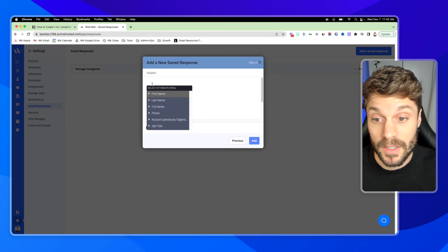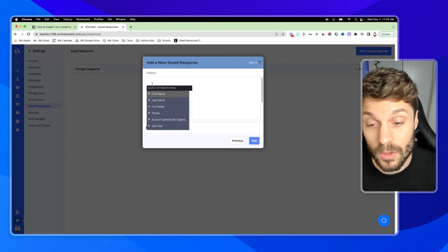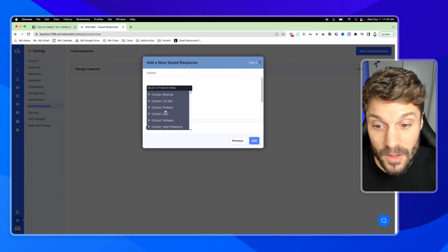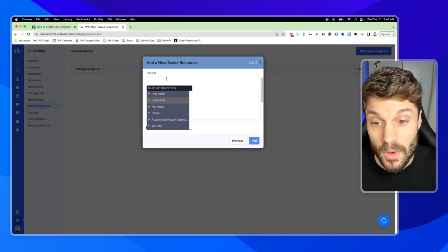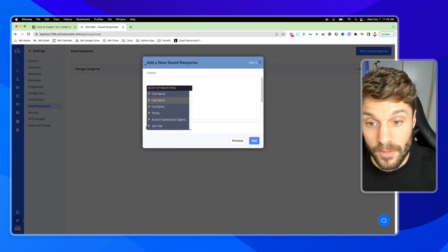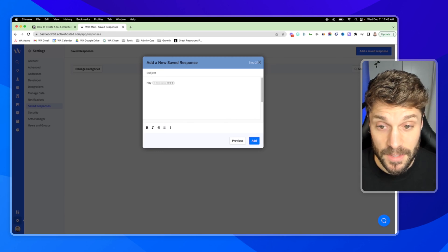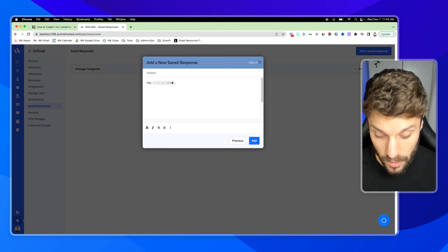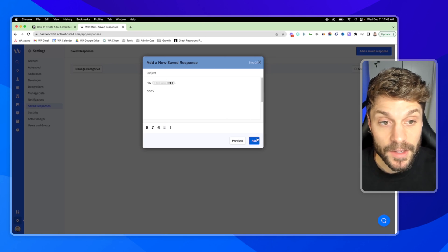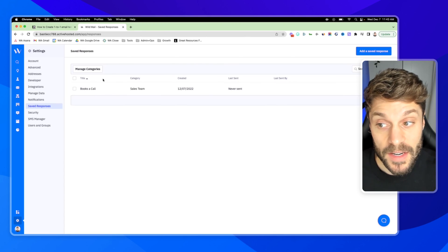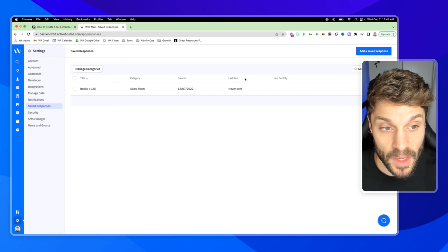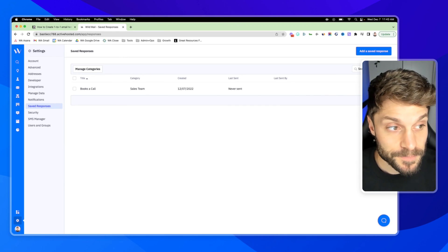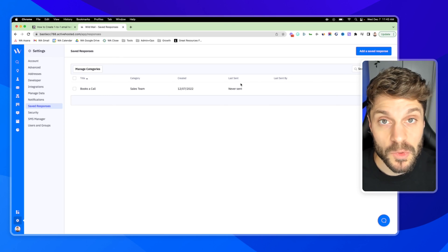So this will automatically pull in into this template. When I select it, it'll pull in first name values, last name values, any other values that we have stored for that contact. So I can create a copy here. With first name, for example, we can say something like, hey, first name, and then type out our copy here. Click add. And now we have books a call. It's in the sales team category, has not been sent.